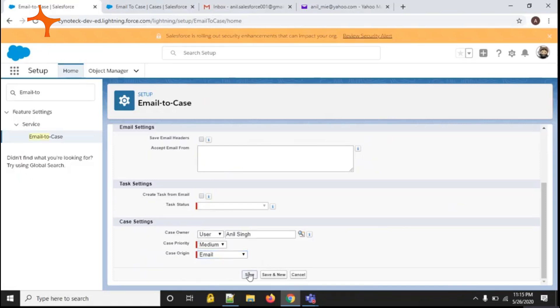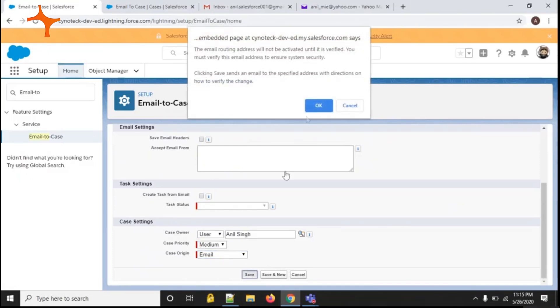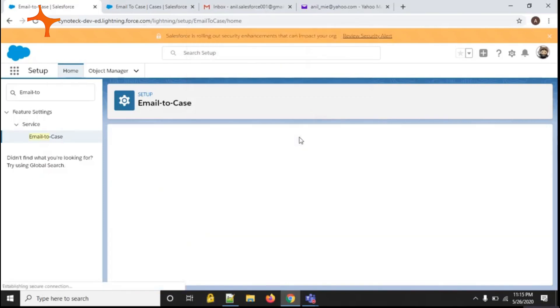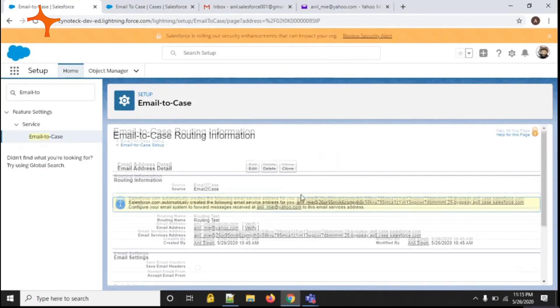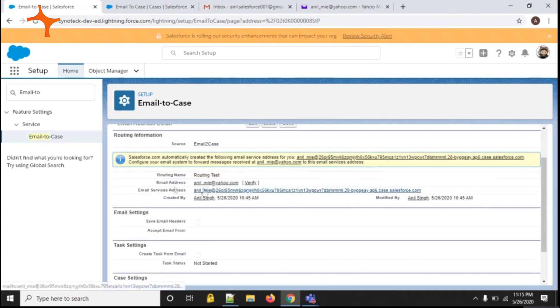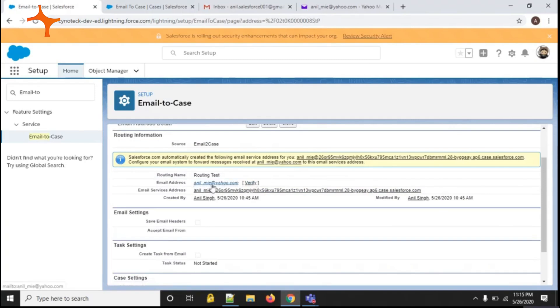Click on the save button. Press OK. Now you can see the email address has been set and the verification has been sent to this particular email address.